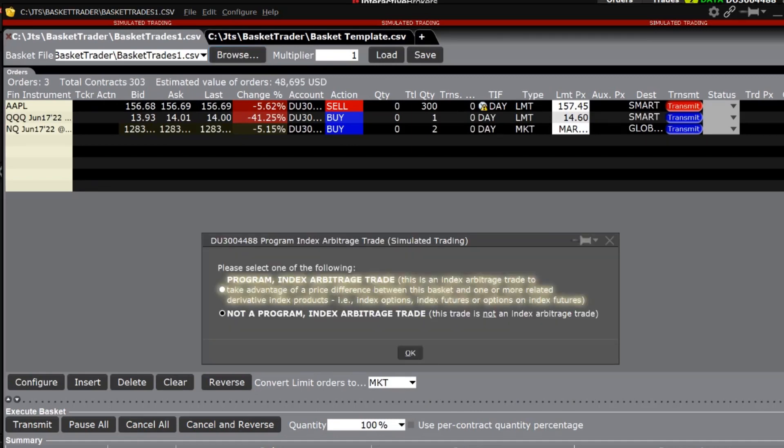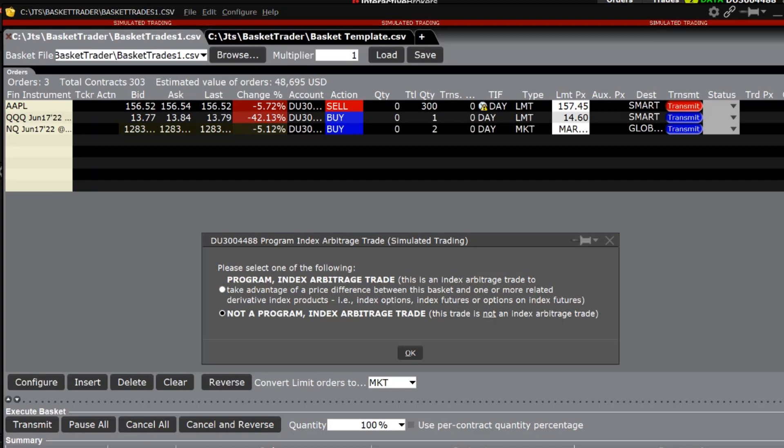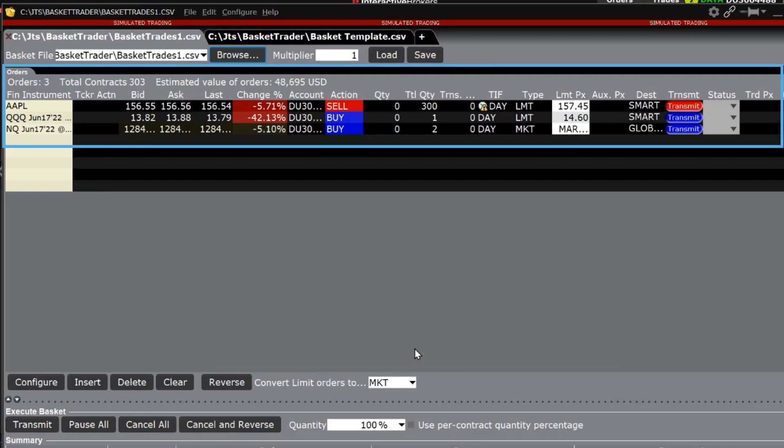An information box will appear asking you to select whether this is or is not a program index arbitrage trade. Pick the appropriate answer and click OK. The basket is now loaded and ready to be sent.